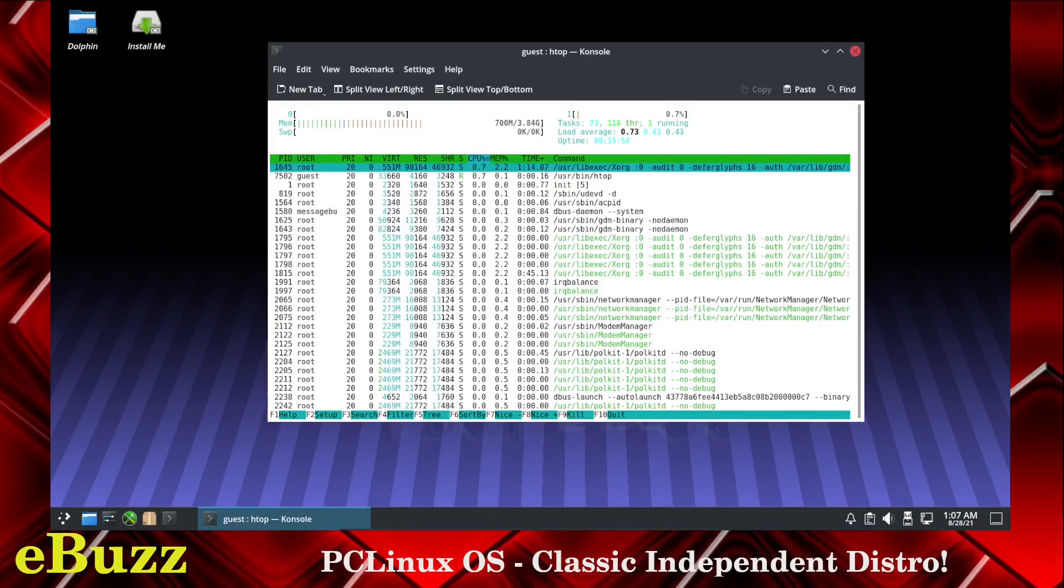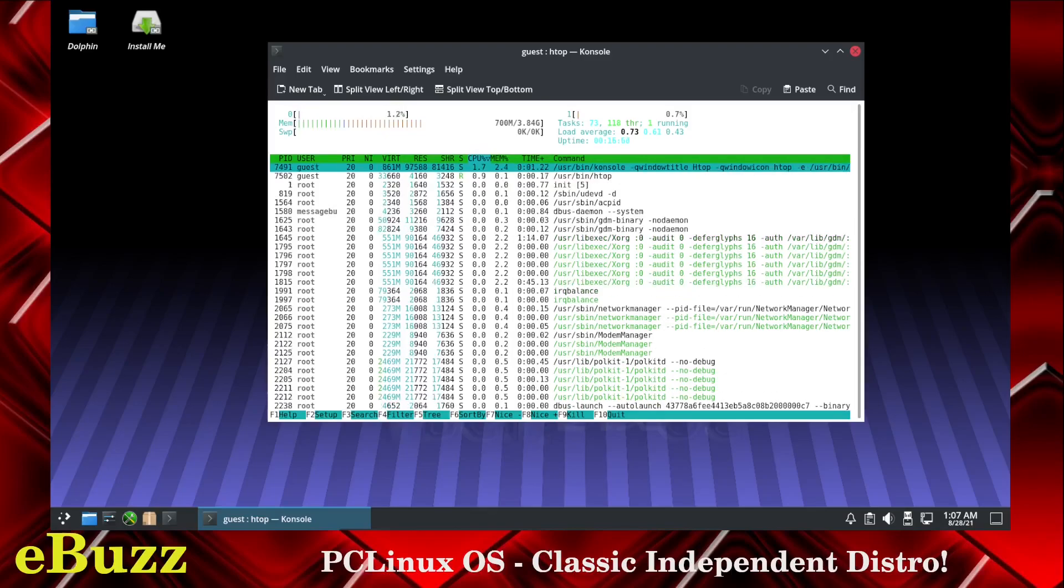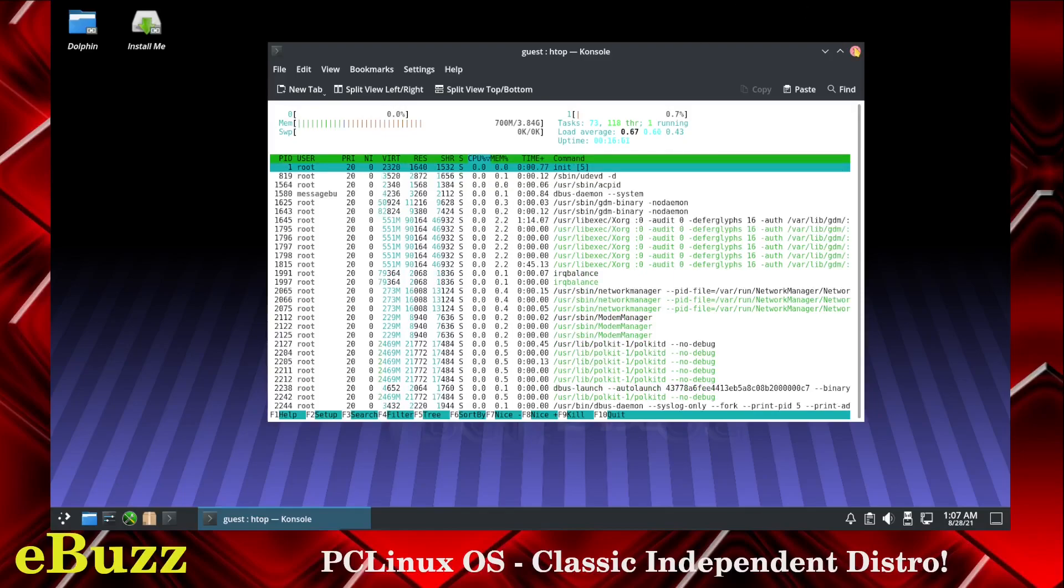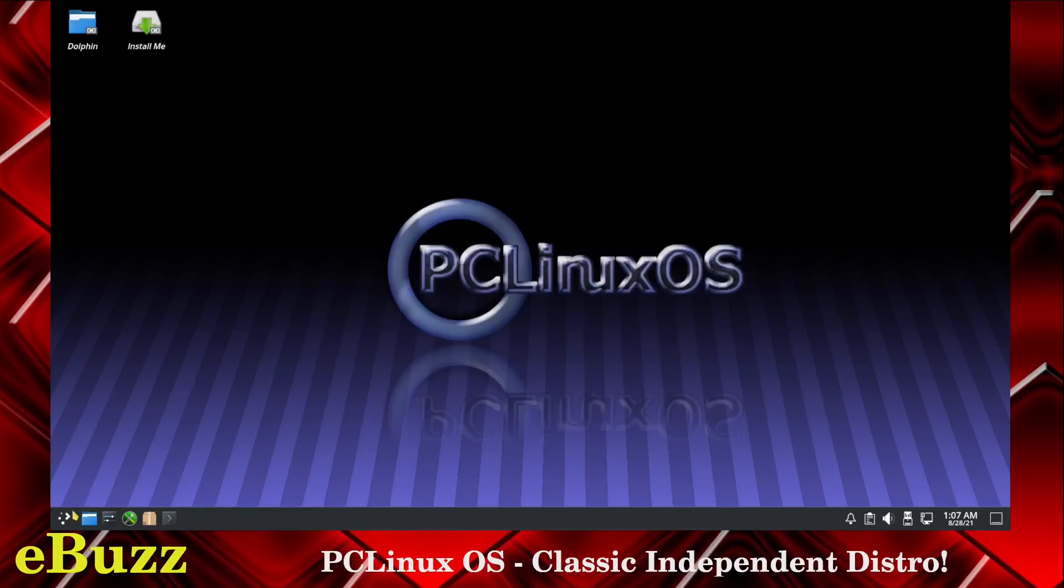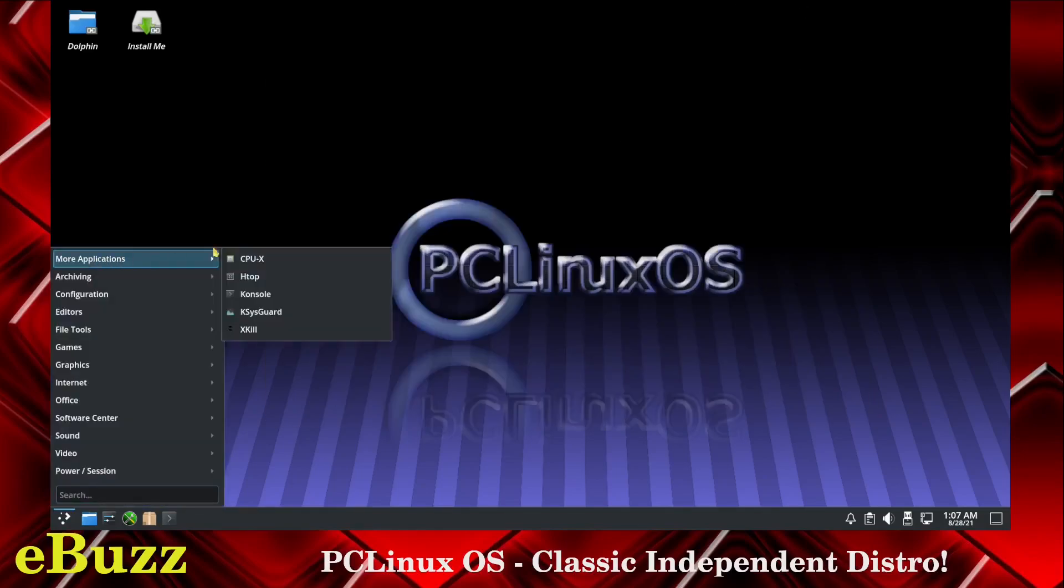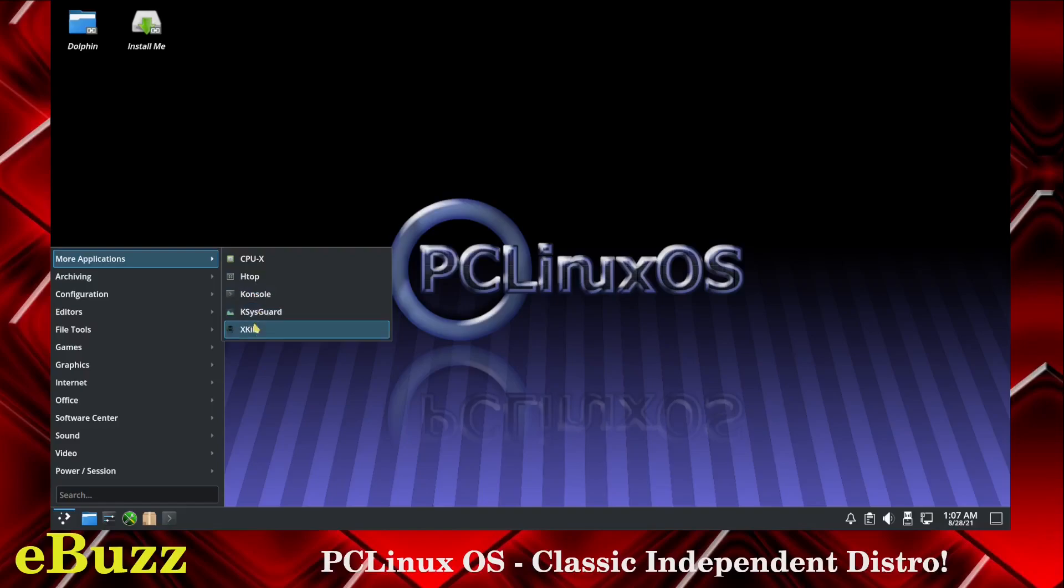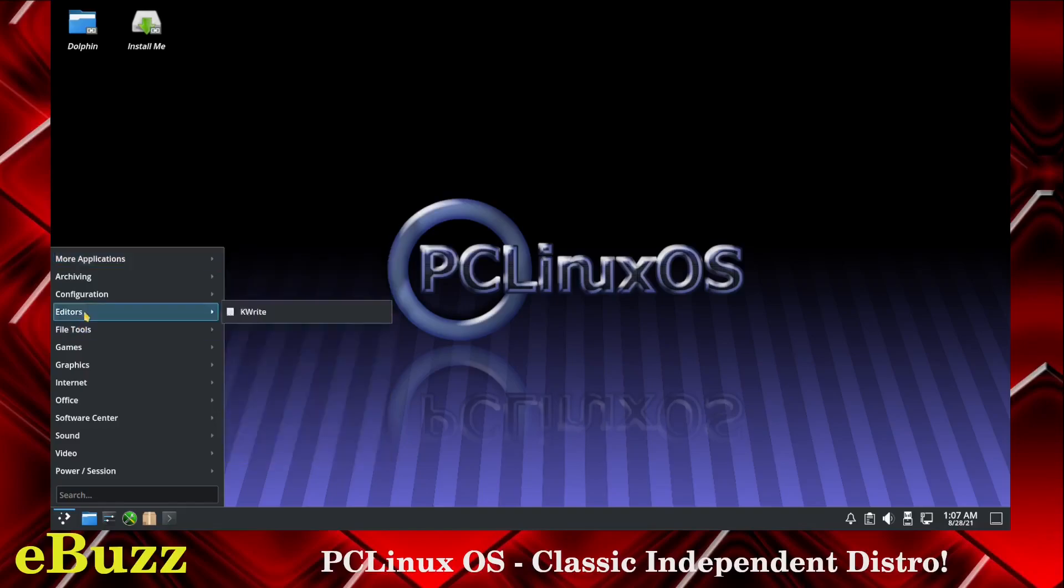My Manjaro runs at about 1.2 or 1.3 at rest. So PC Linux OS is actually using 500 megs less at rest than a Manjaro install. That's pretty impressive. So let's close out of that. Let's go up to more applications. You've got console, ksysguard, and xkill.